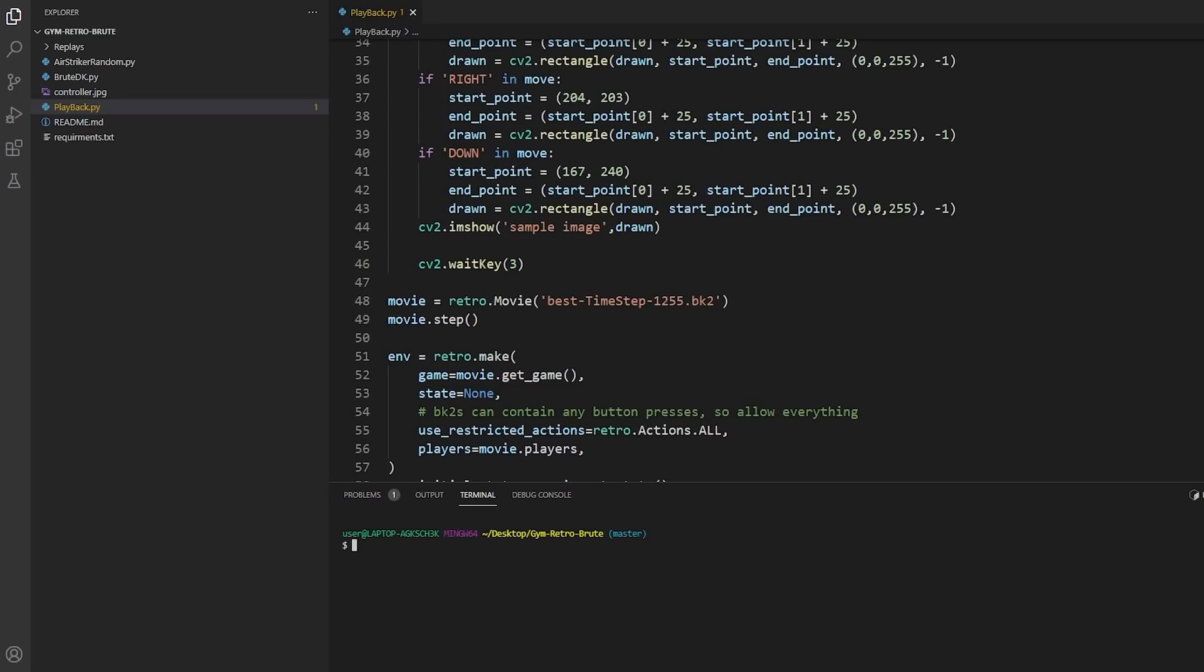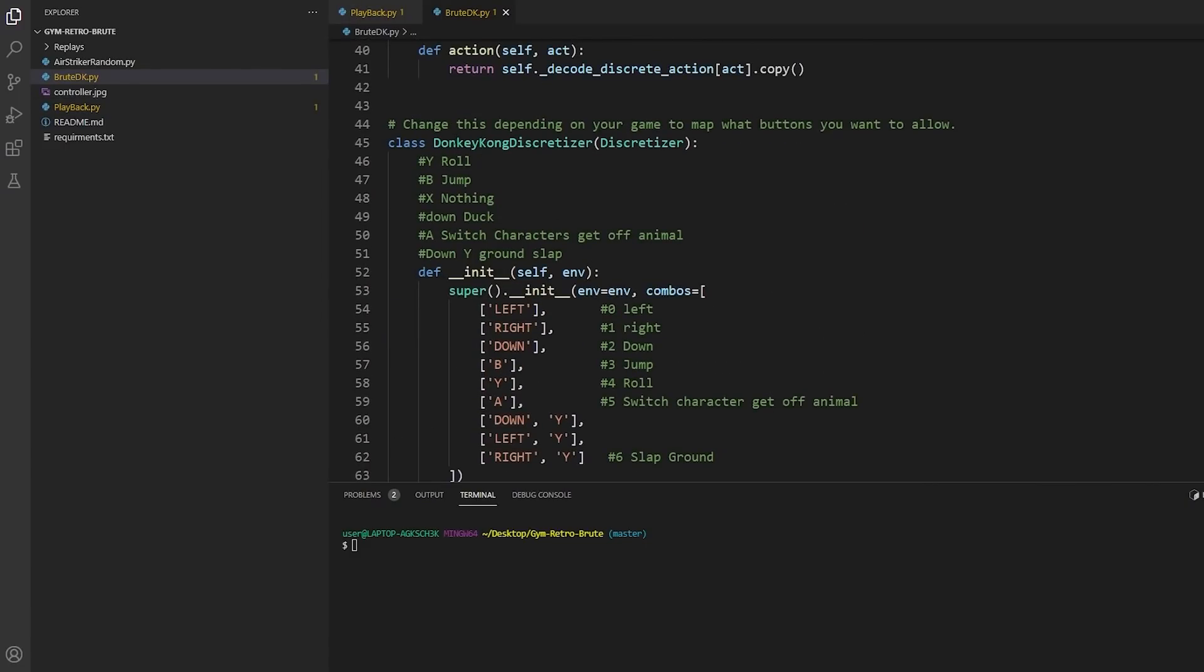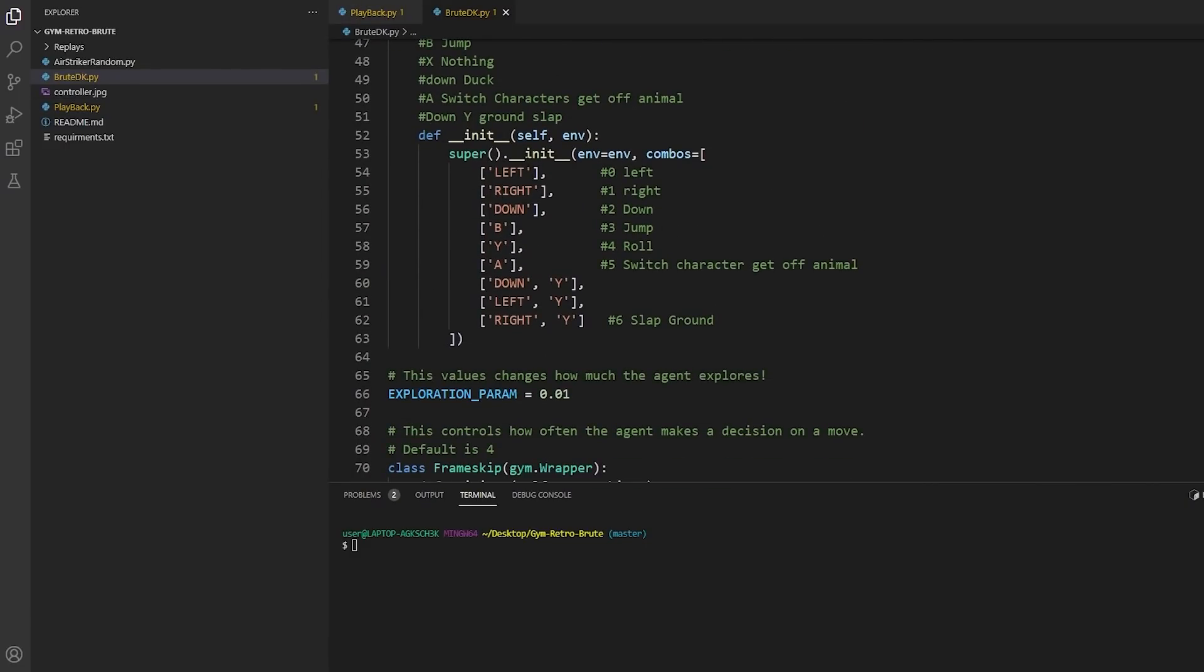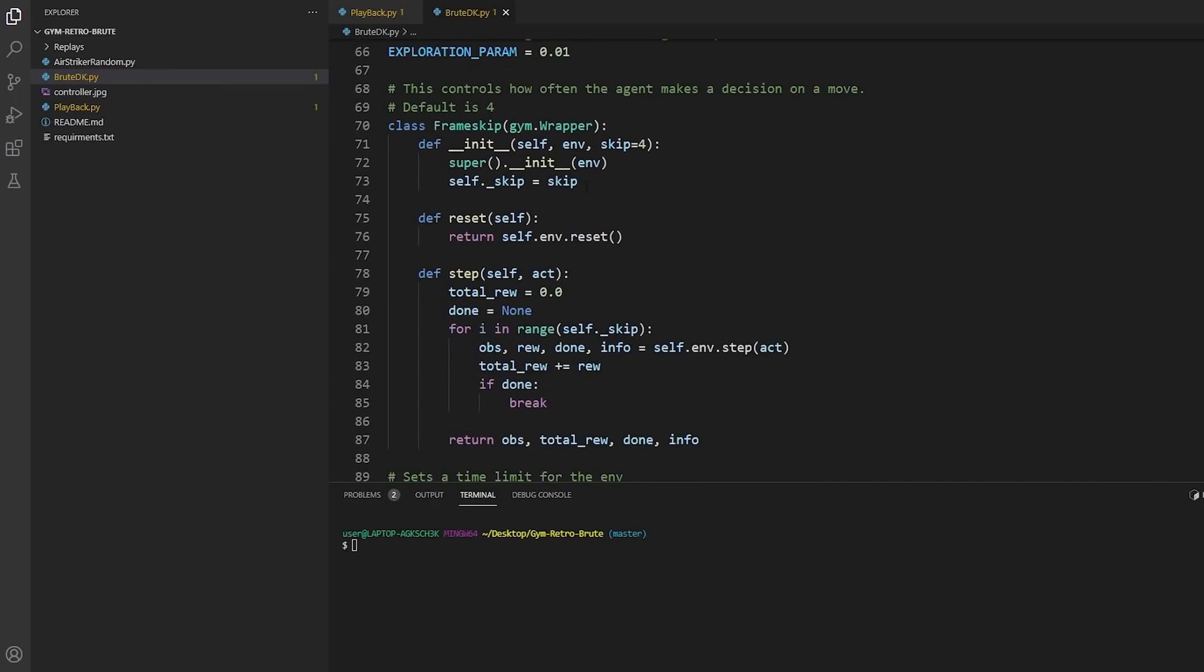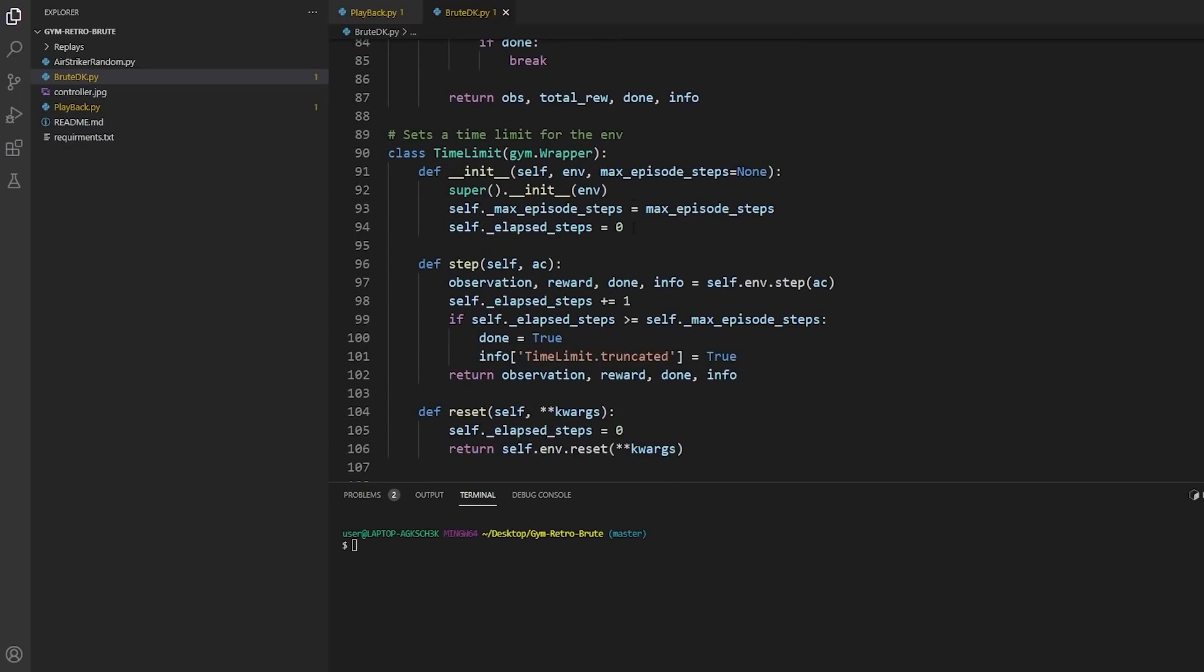The playback file is going to play whatever BK2 file you put in on line 48 so you have to change it there. And the BruteDK one has a Donkey Kong discretizer here and that's where I select the available moves. You can change this around depending on the game or what you're trying to do. It also has an exploration parameter that you can change or play around with and a frame skip. So how often does your bot make a move? You know you've seen in some of the playbacks that our bot is pretty jumpy. You can make it select a move every eight frames instead.